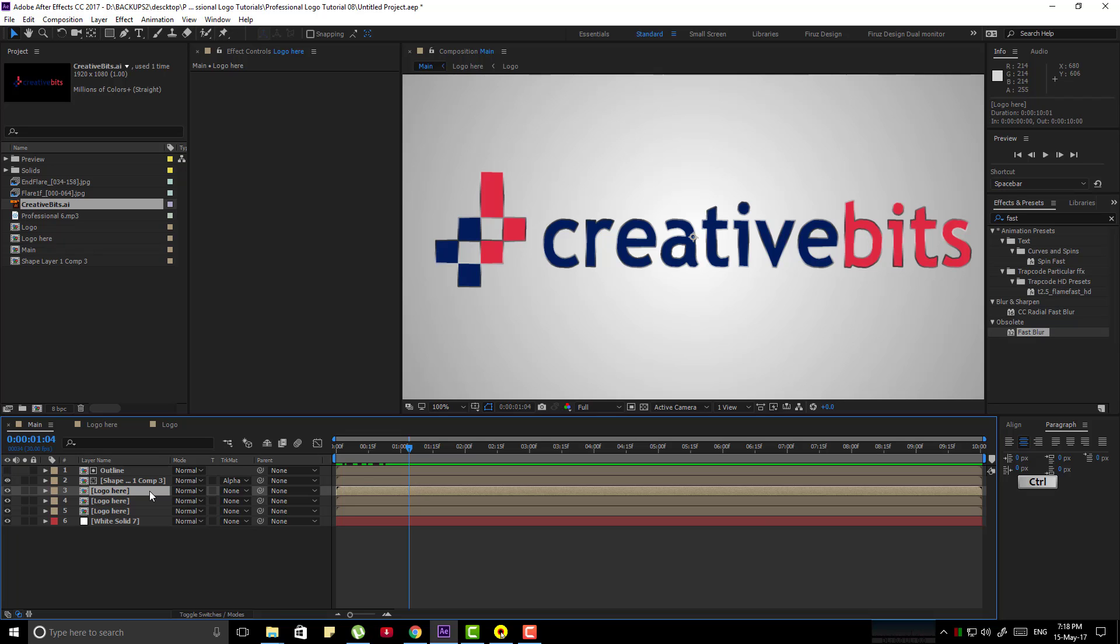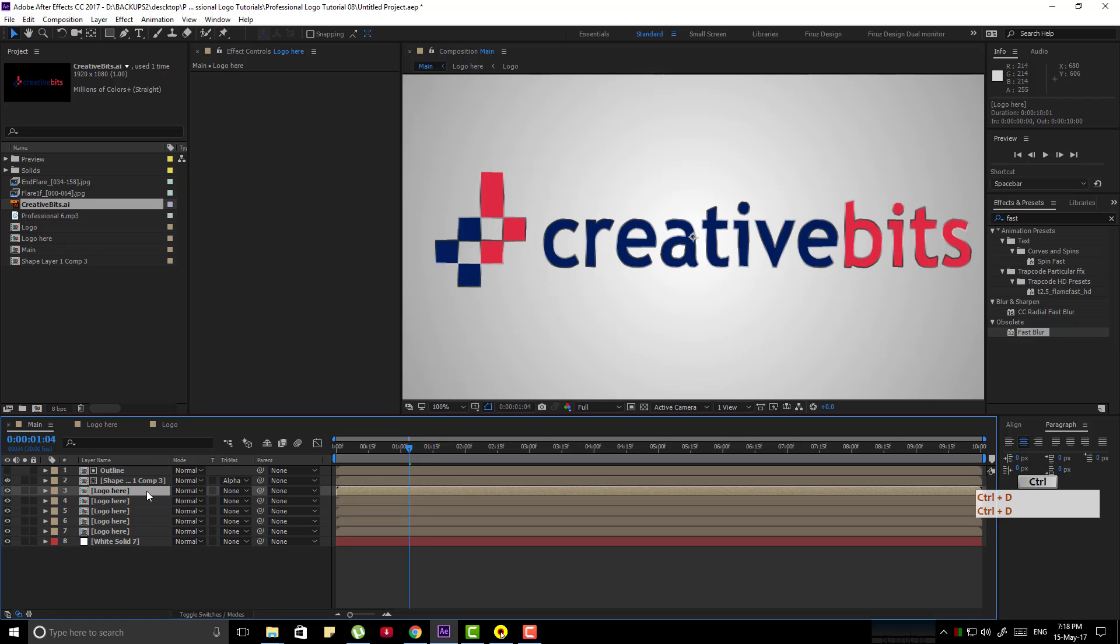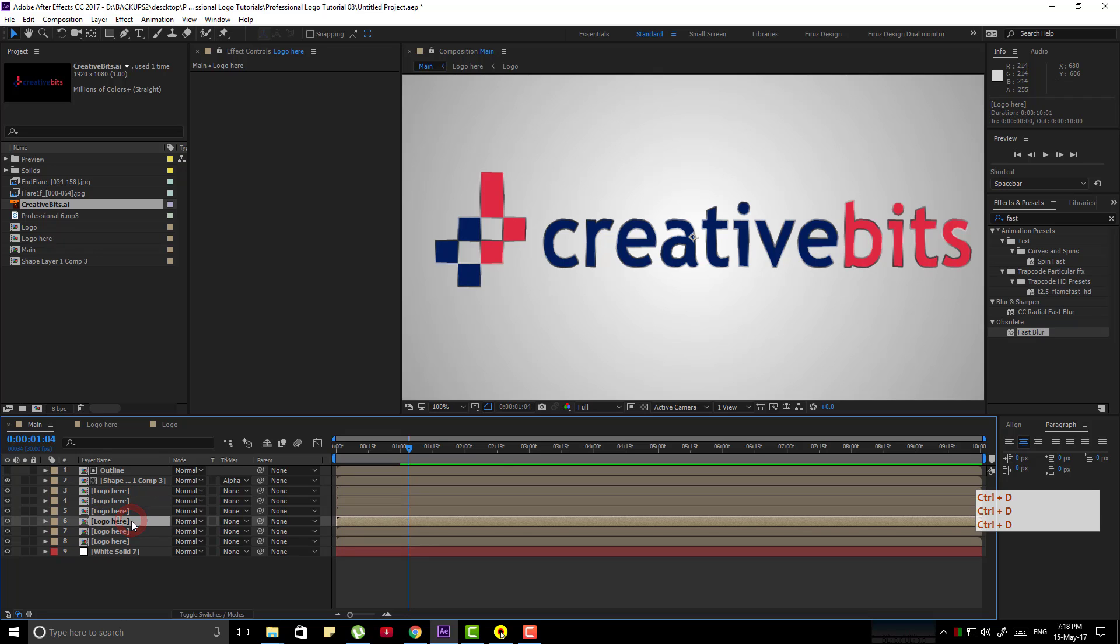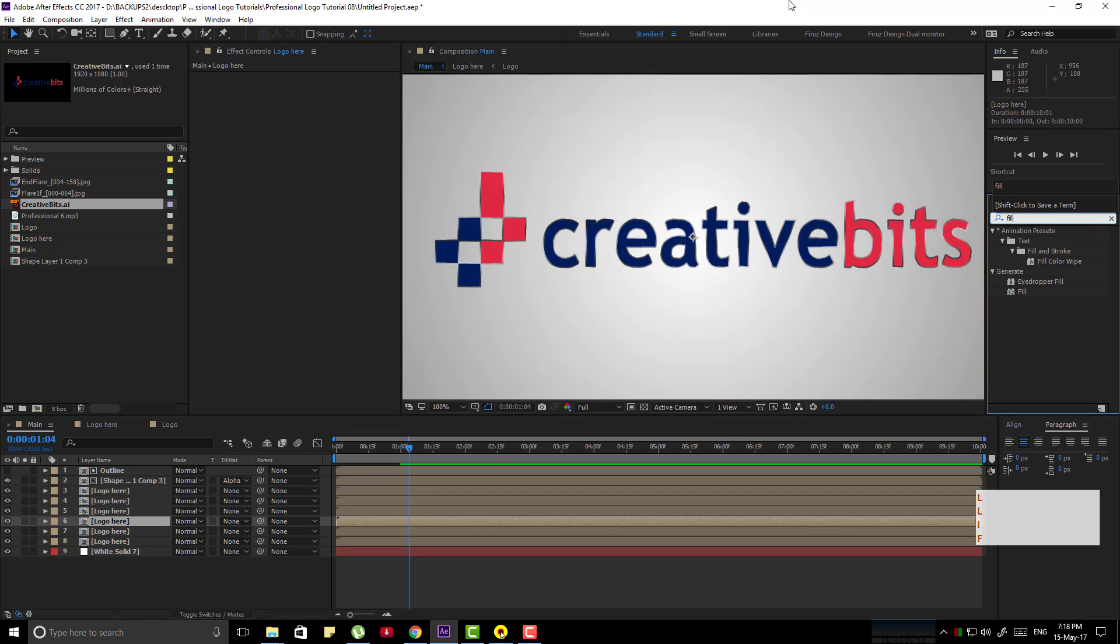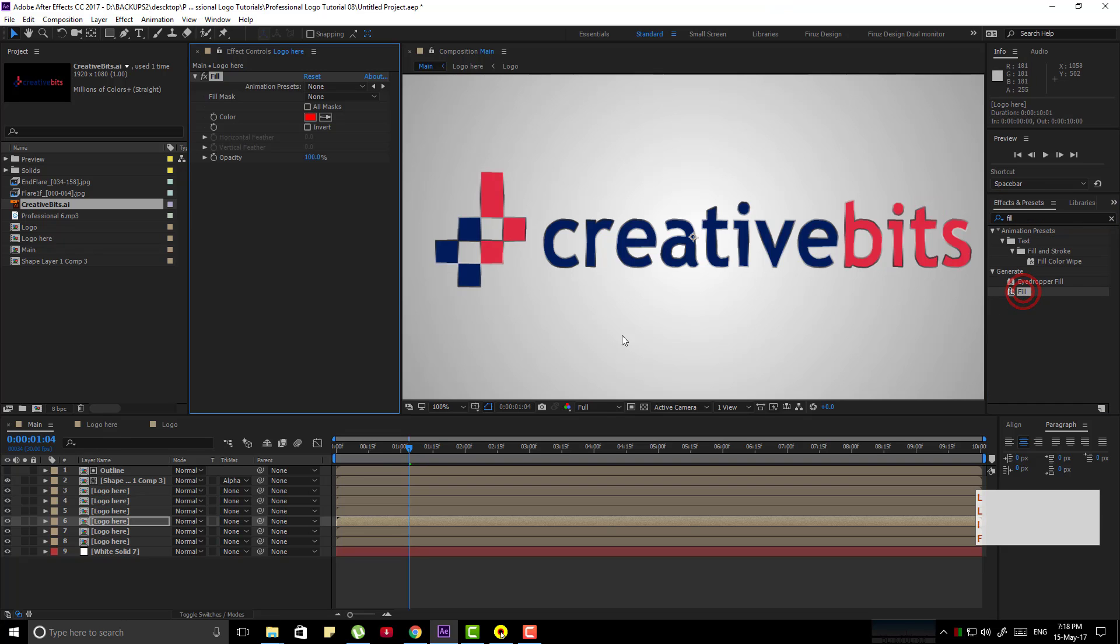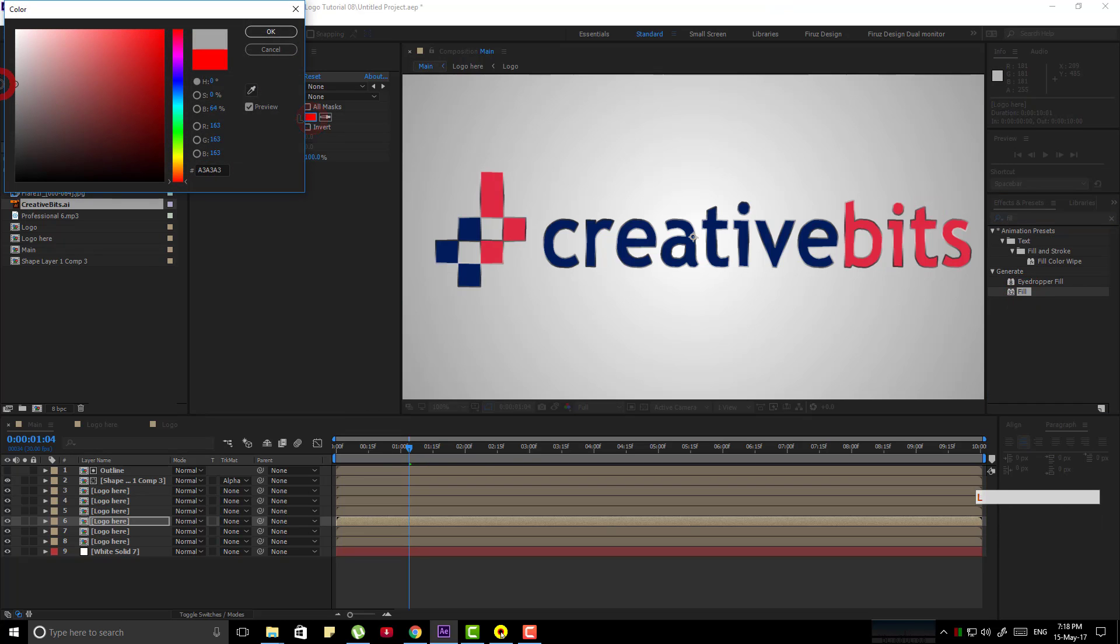Now duplicate it again by ctrl D several times. Now search for feel effect and apply it to the first layer, make it a grey color.